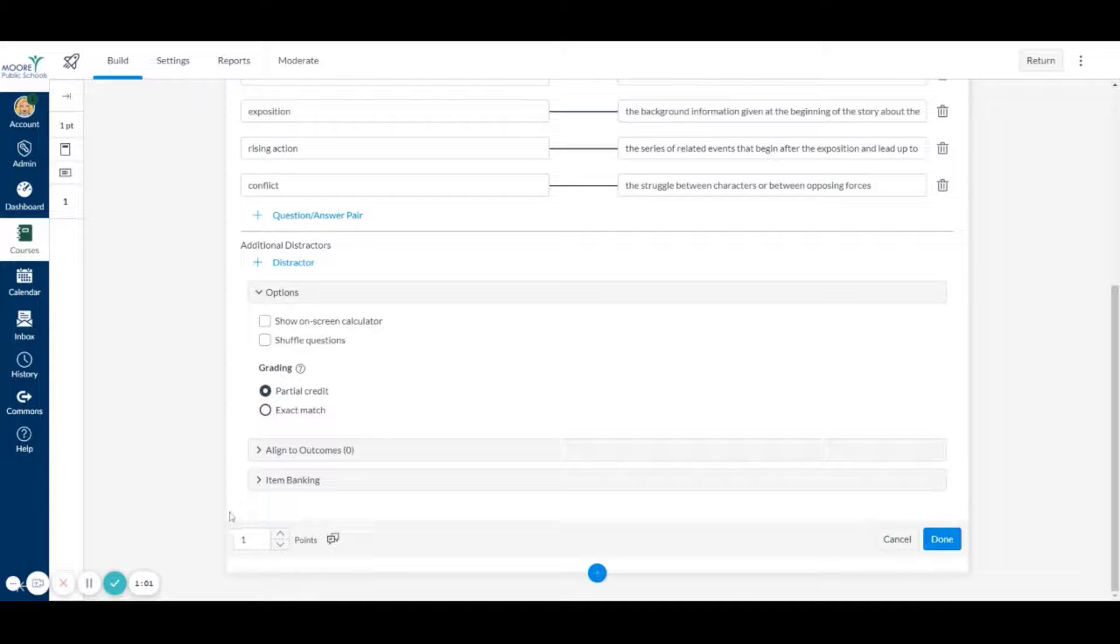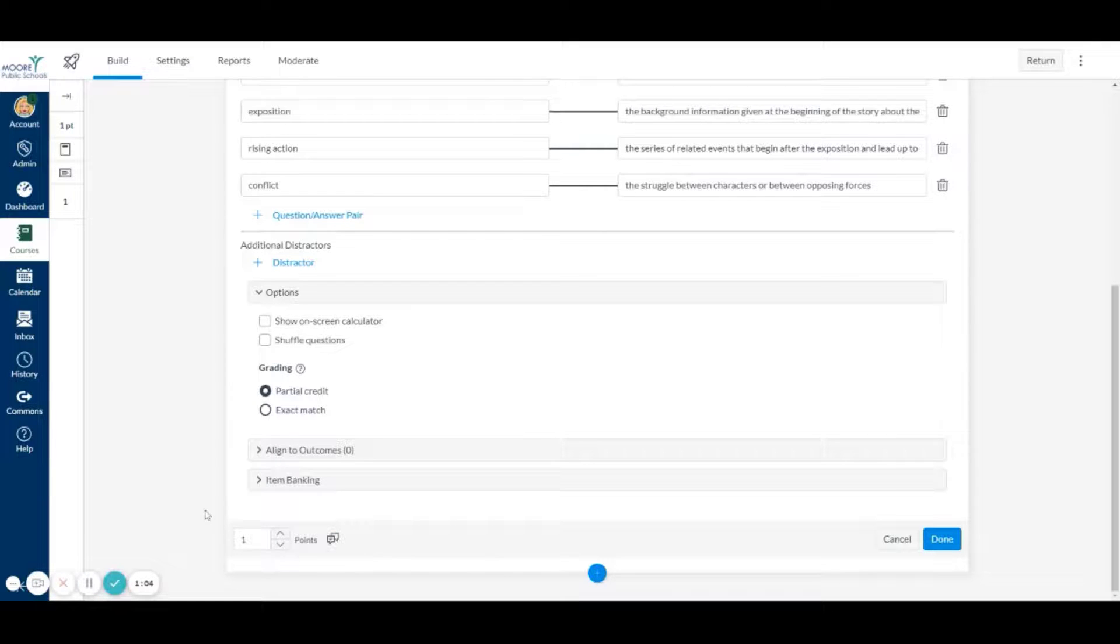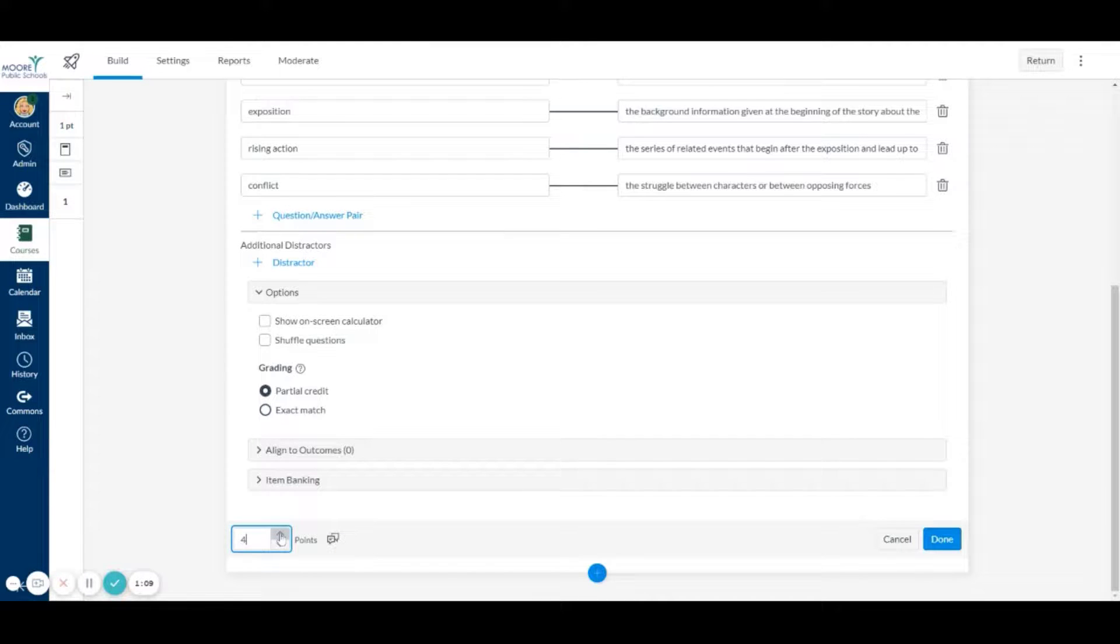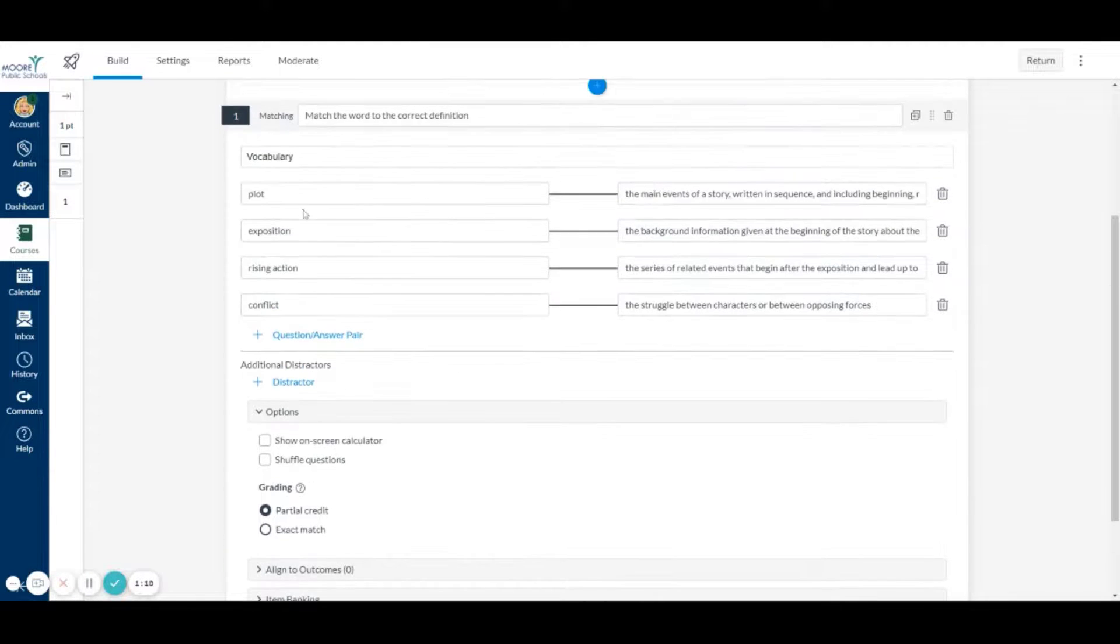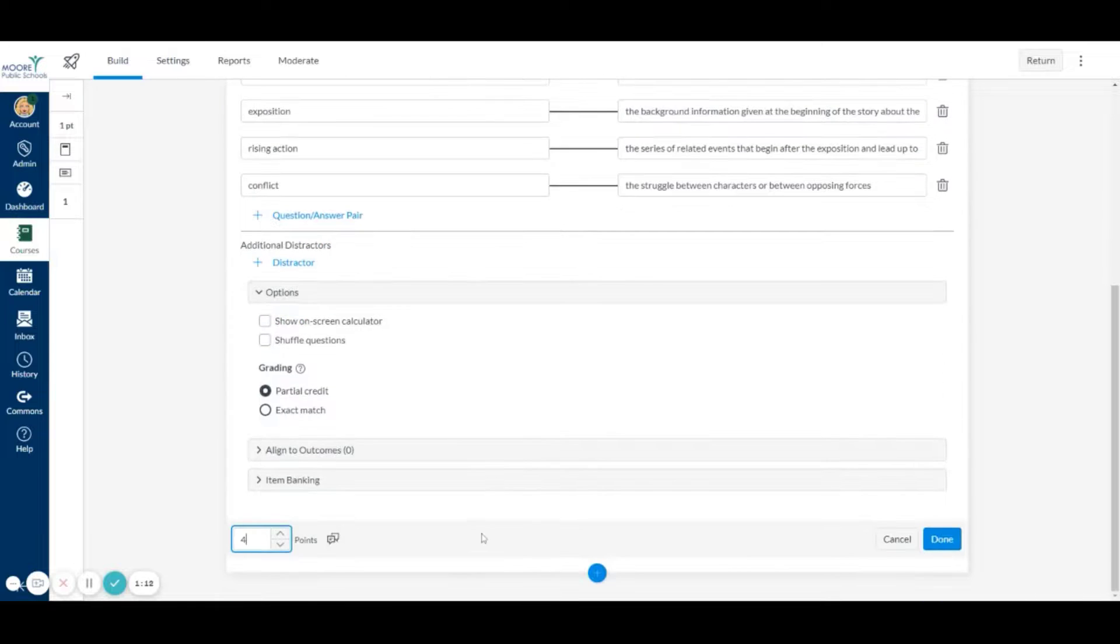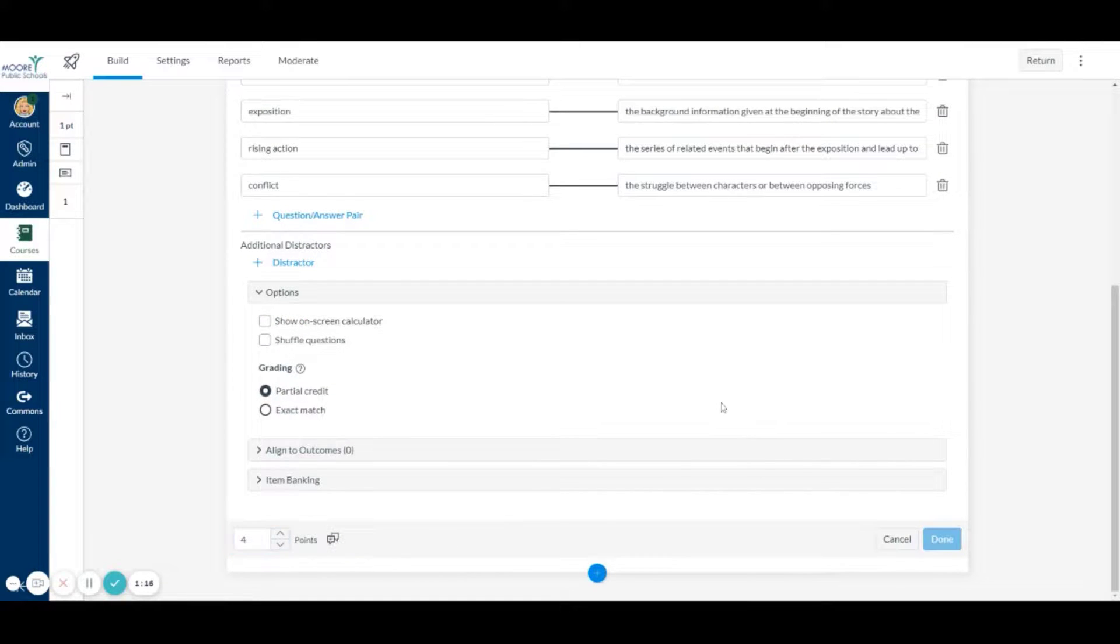But you also might want to come down here and look at how many points you want to give depending on how many questions you have. I'm going to make this question worth four points because I actually have four vocabulary words, but you guys can just decide that on your own. And then I come over here and click done.